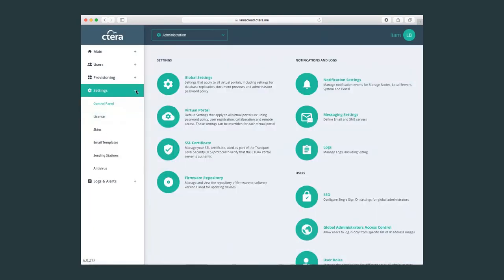So these are the main activities, main menus that we would access as a global admin user.